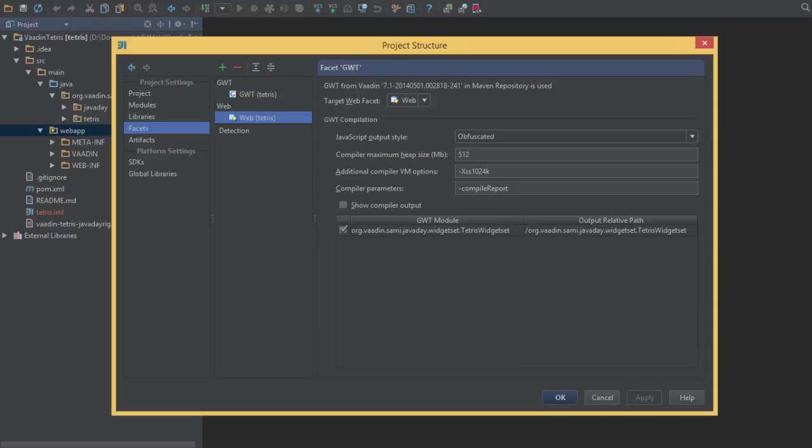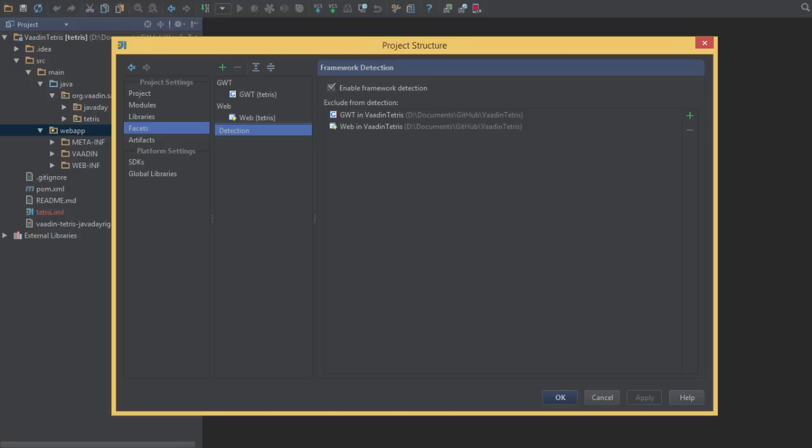you can see there are two facets that it recognizes: a GWT facet and a web facet. If you enable framework detection, whenever you add a new facet, it'll automatically pick that up and build our project accordingly.